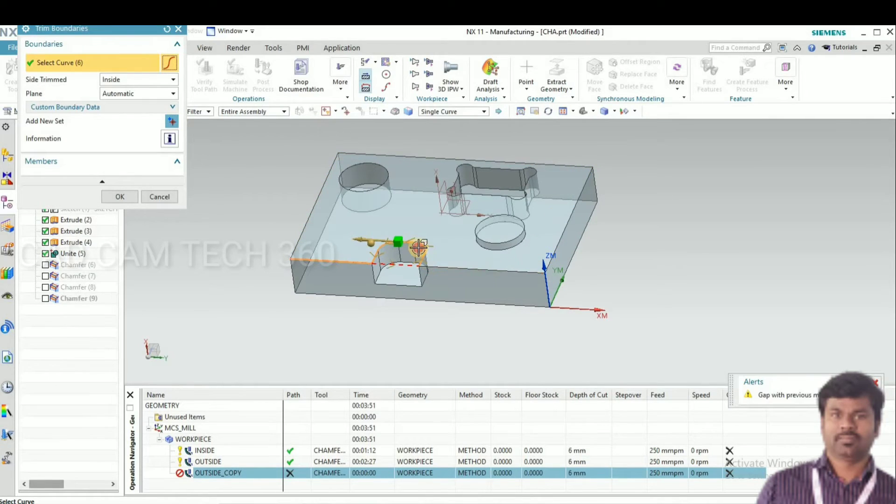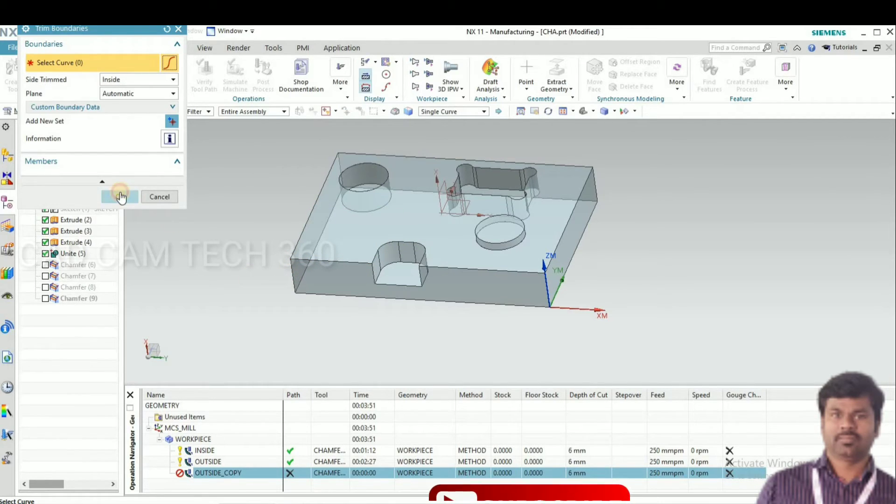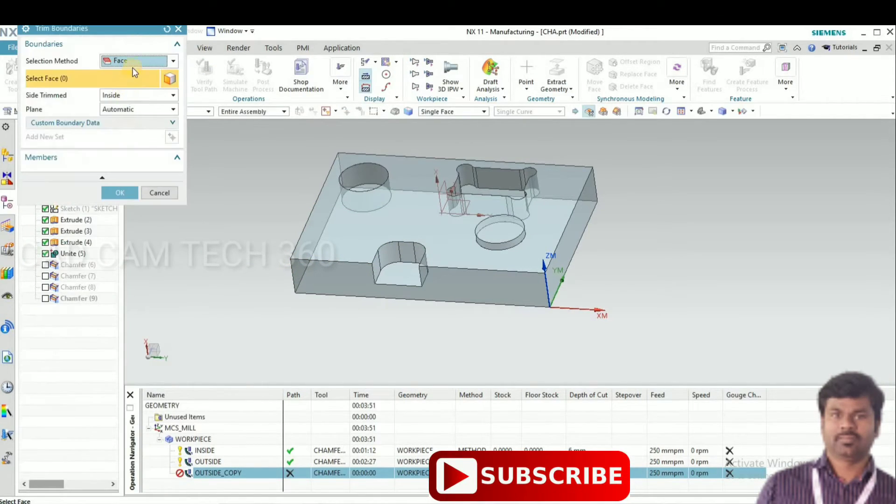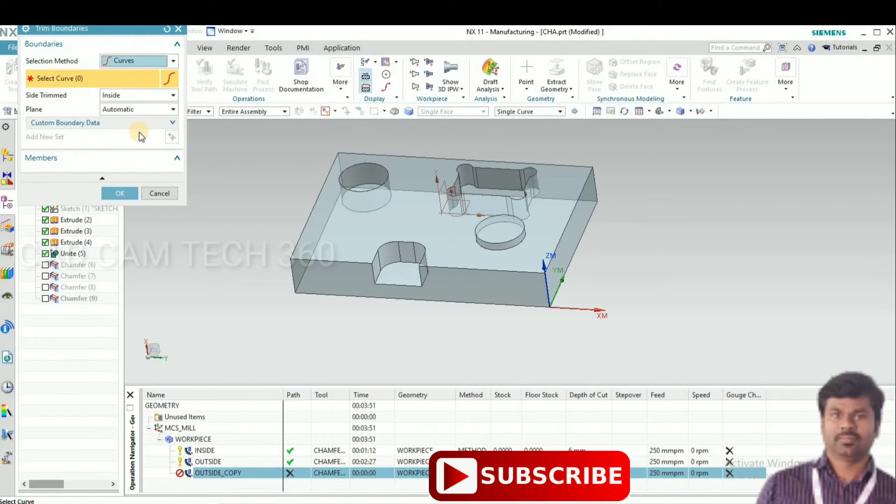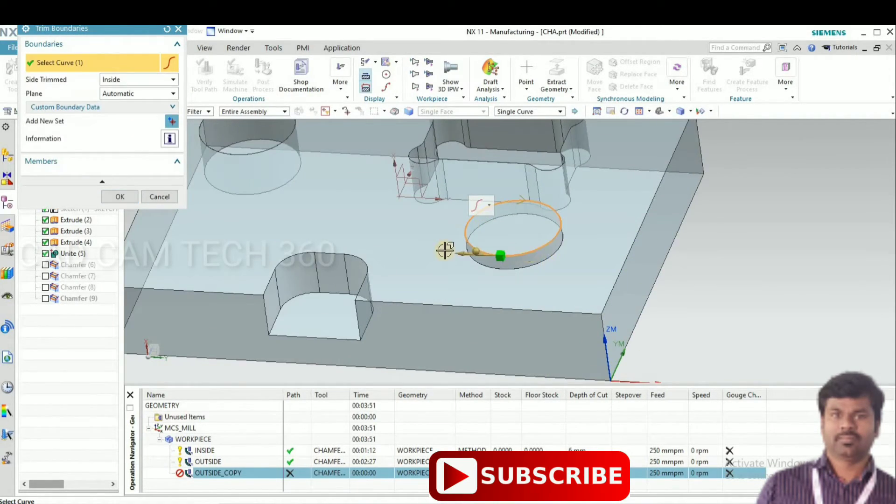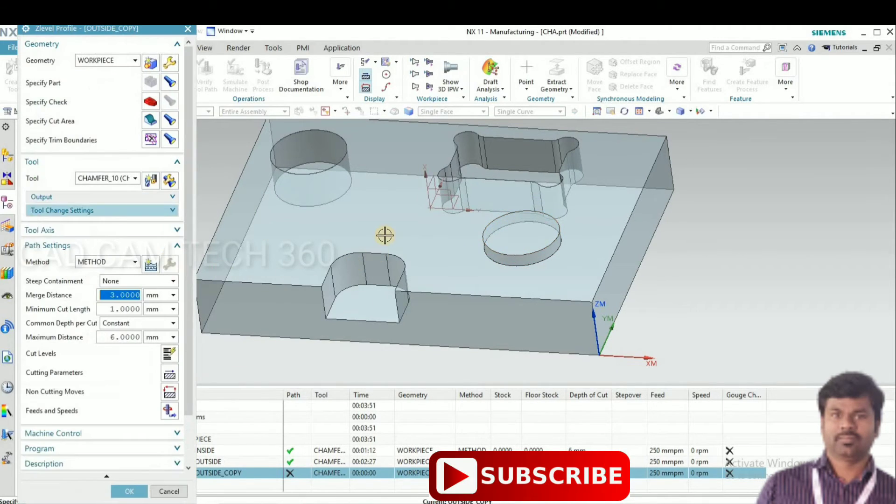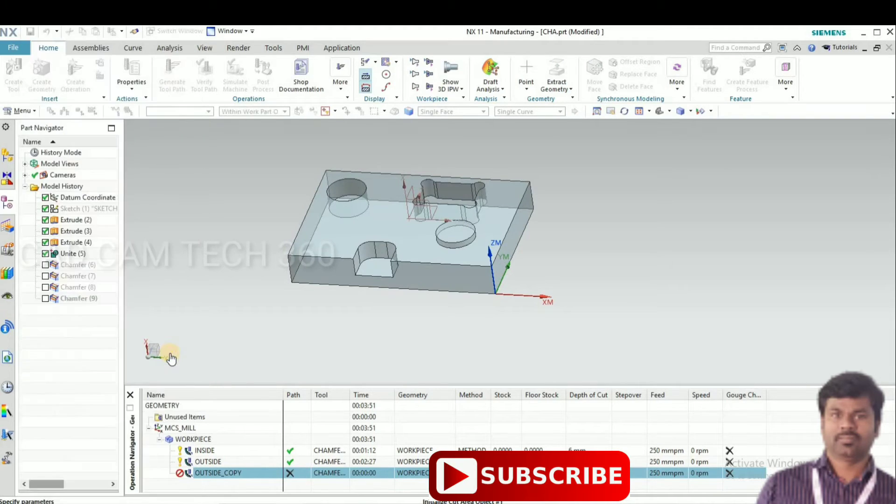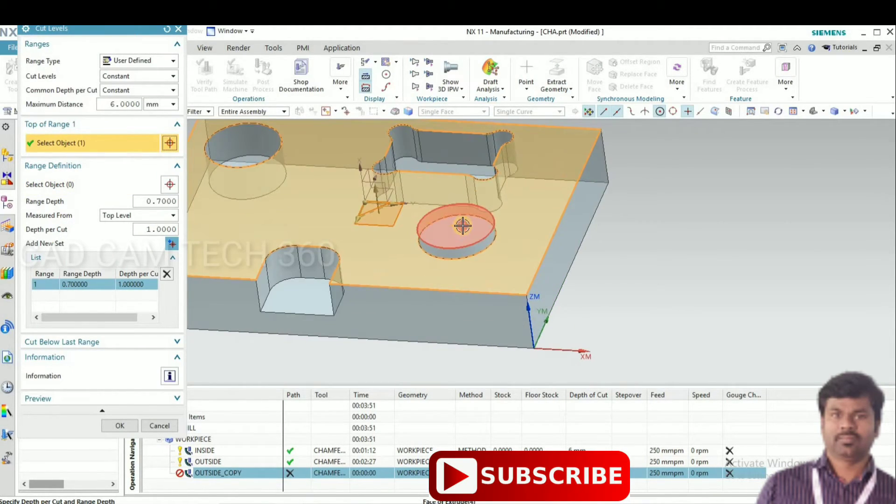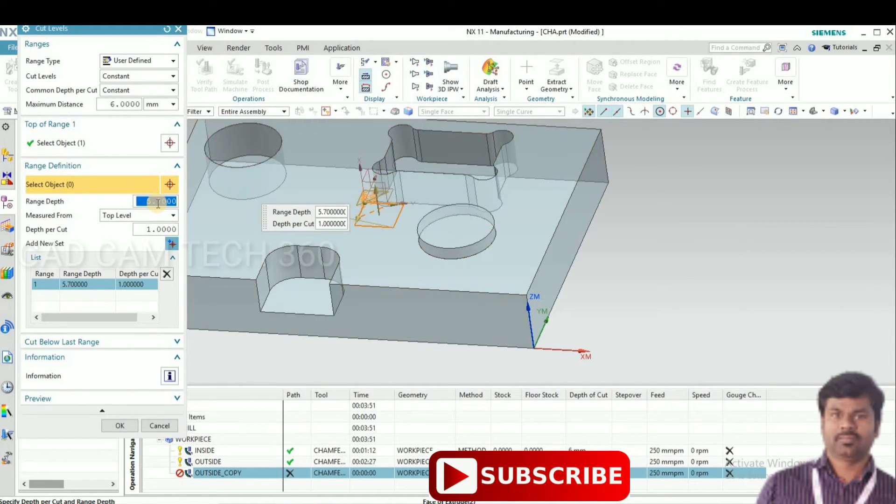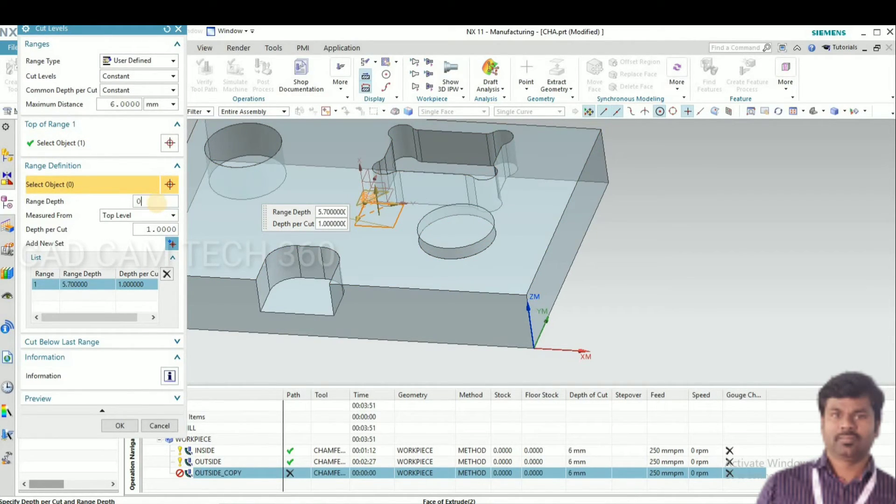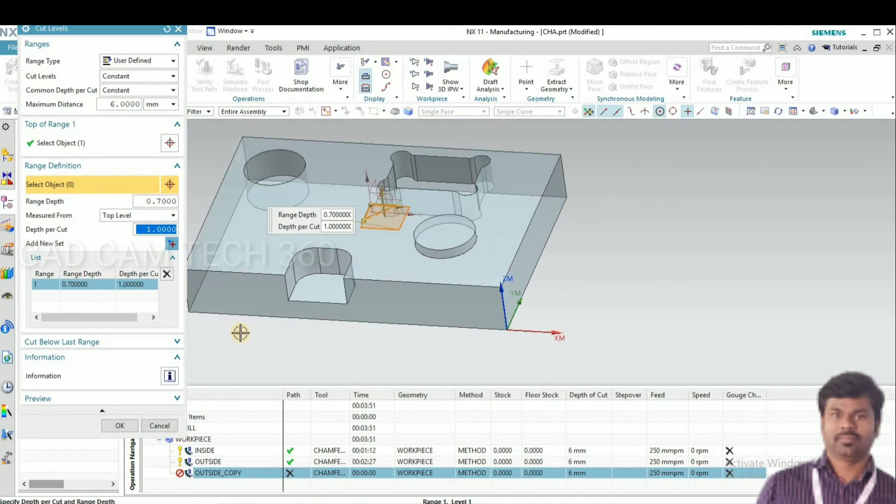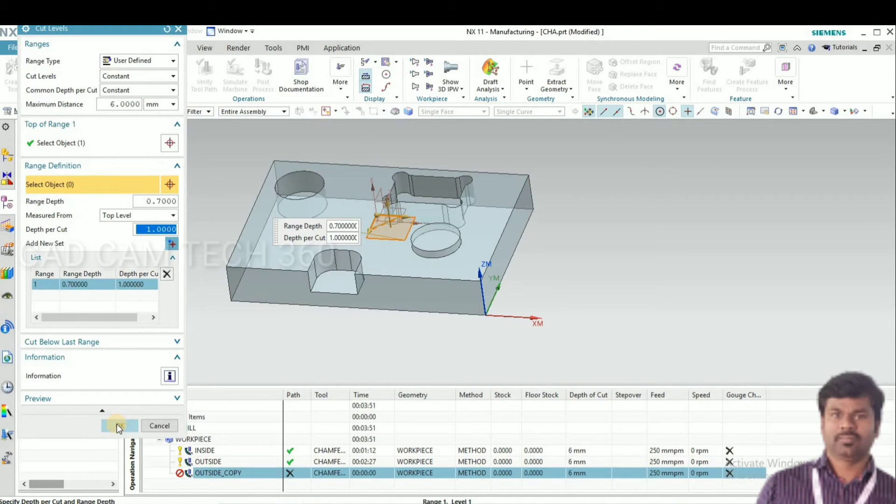Deselect and go to again the face. Go and select this. We have to change here. That is top surface. Here same as well, 0.7 and 1mm. OK.